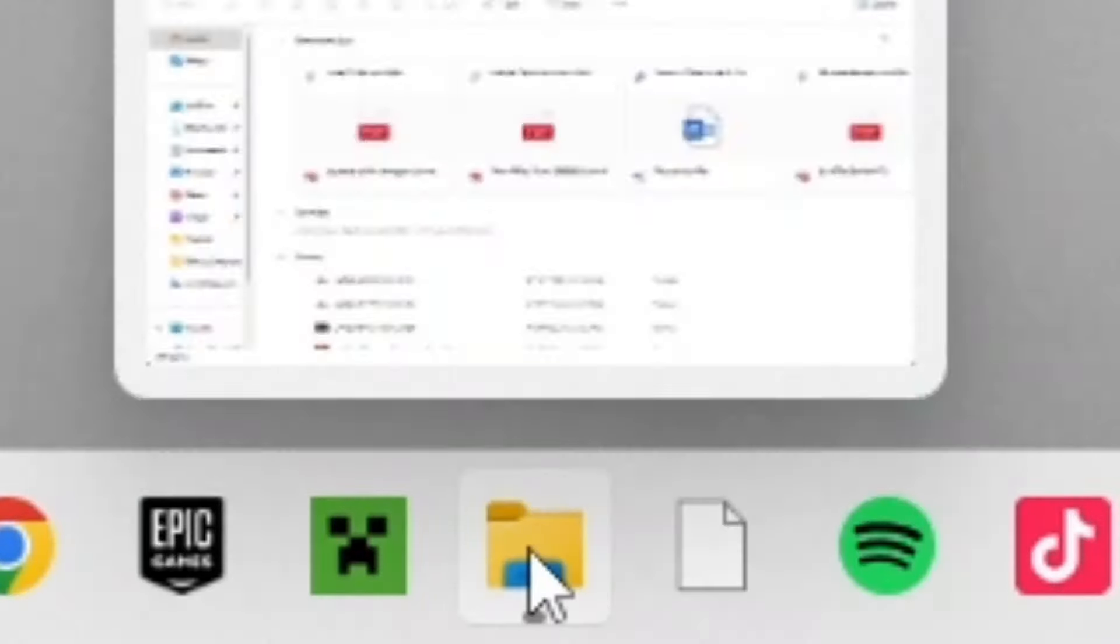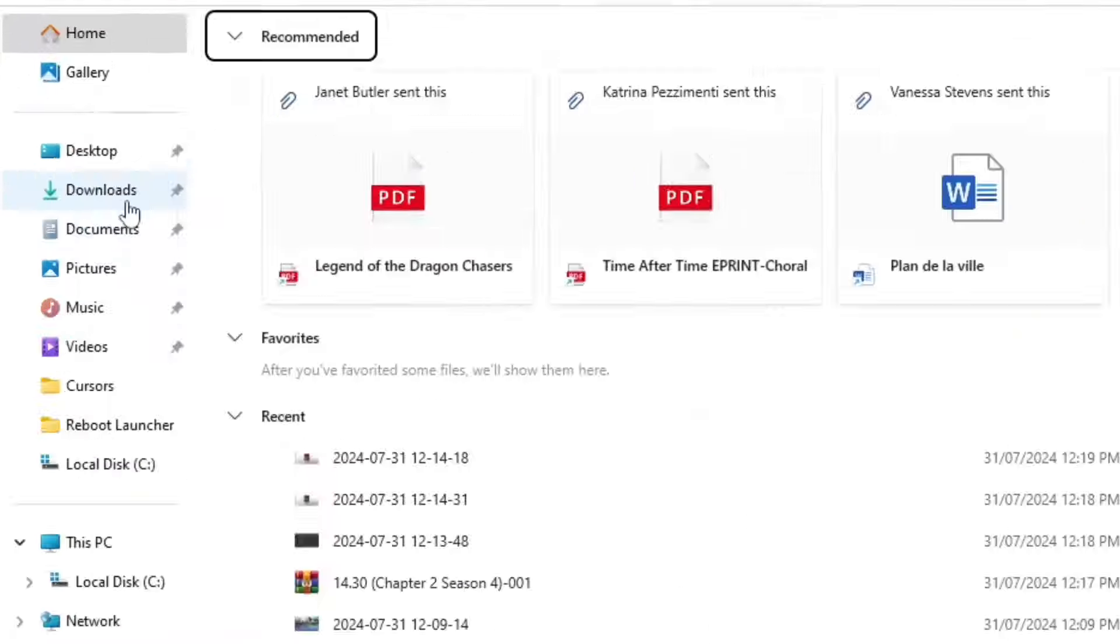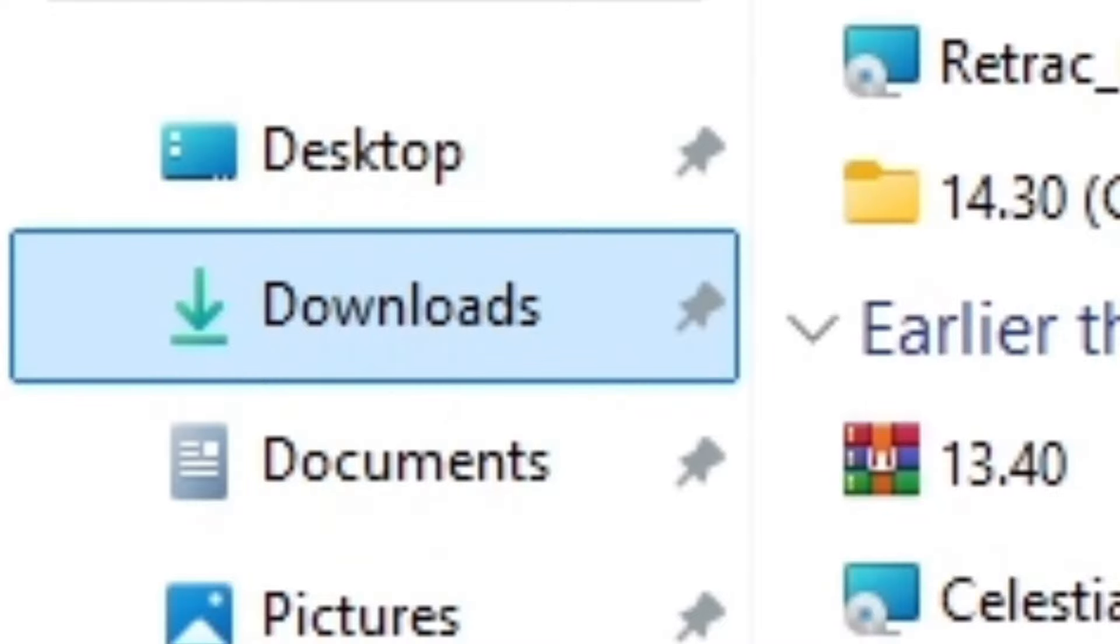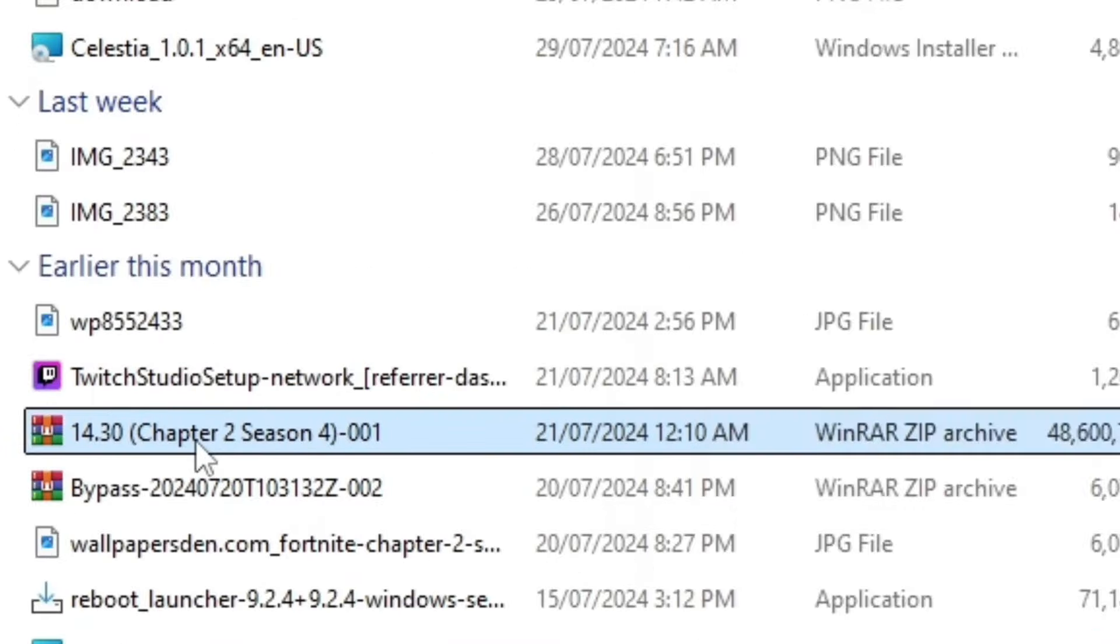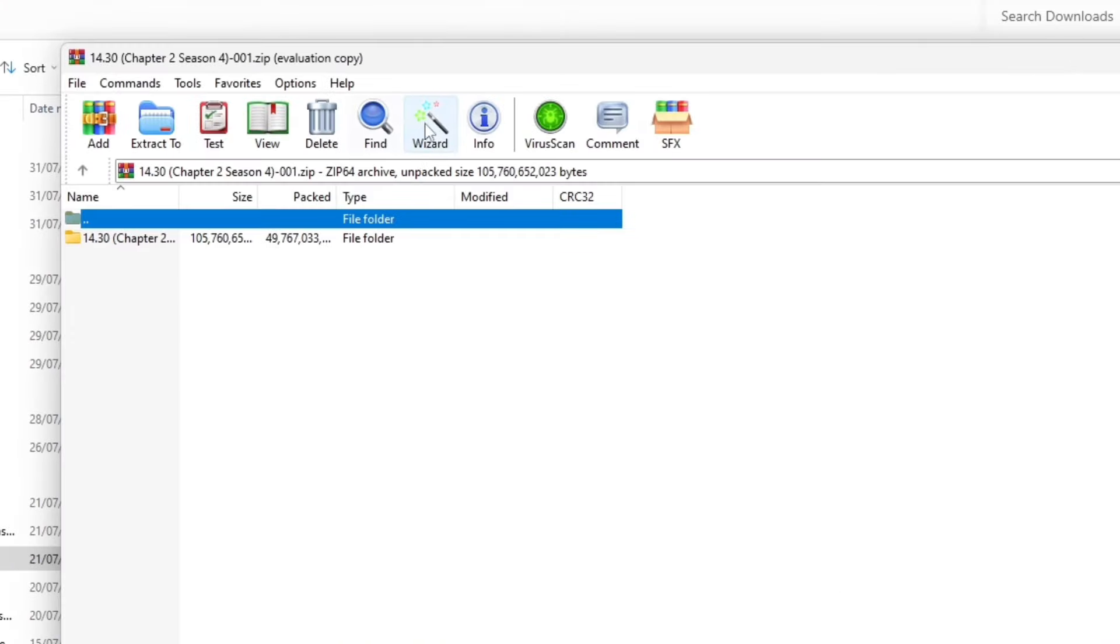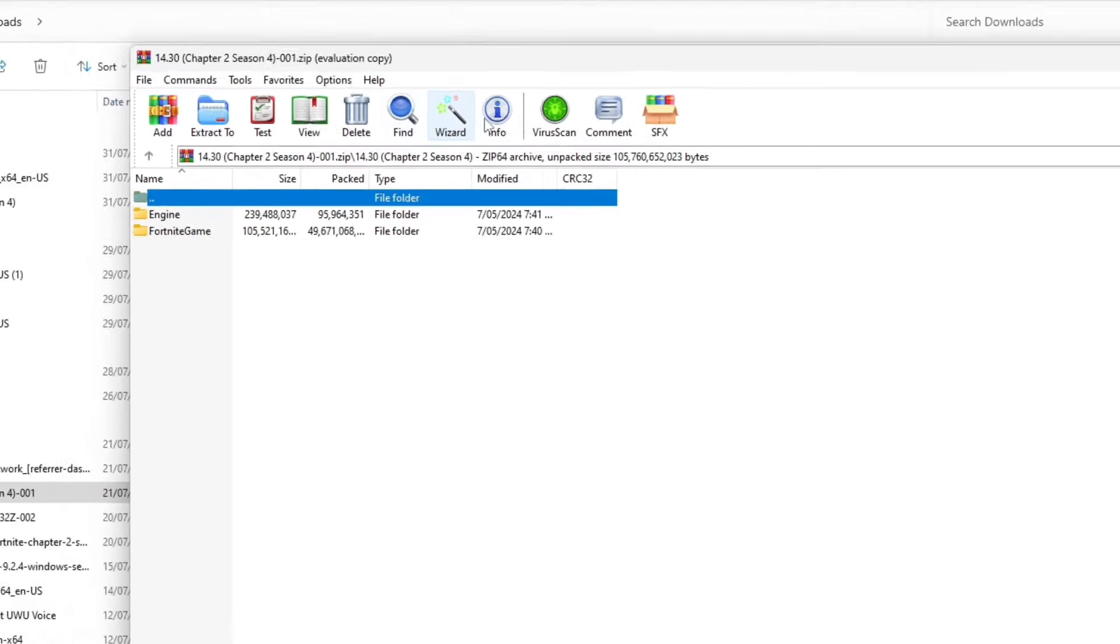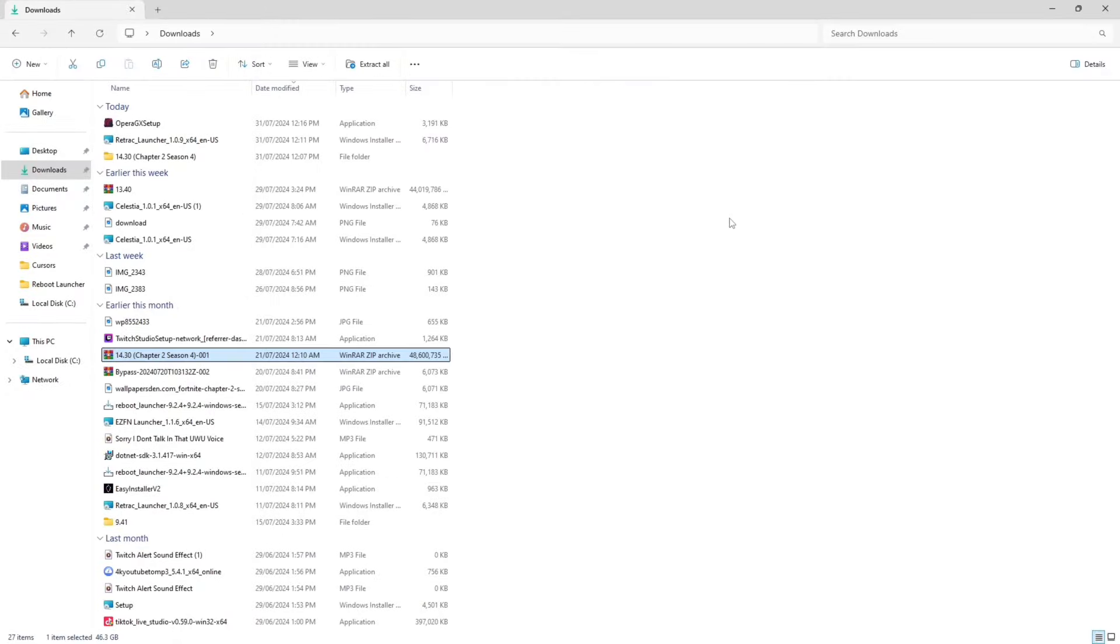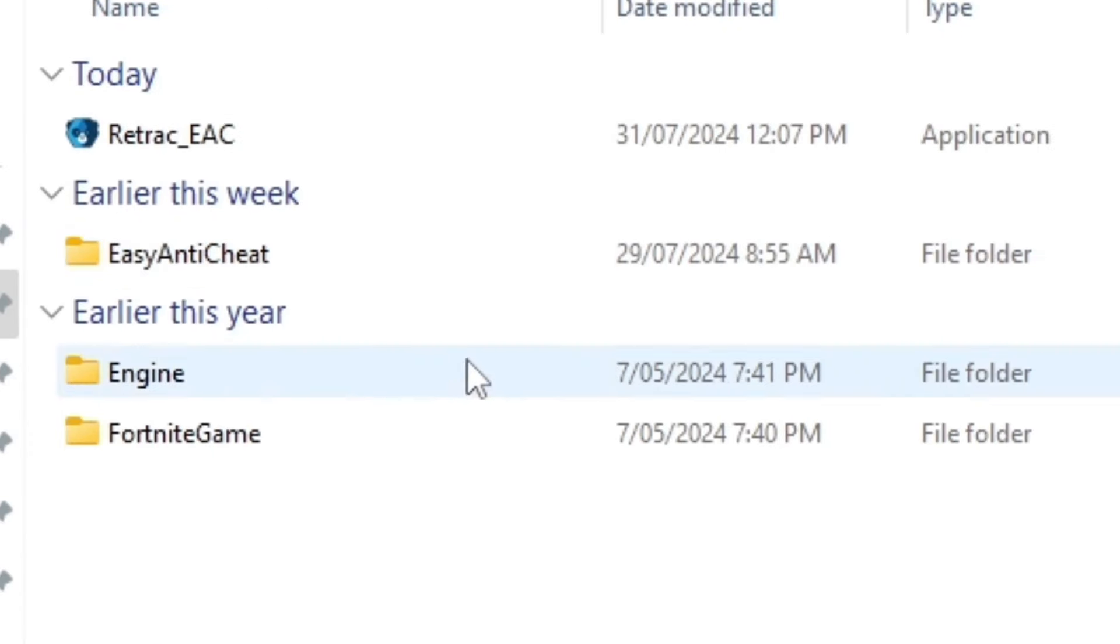Then head to your File Explorer, go to your downloads, click on the file, and then click the little wizard icon to extract it.